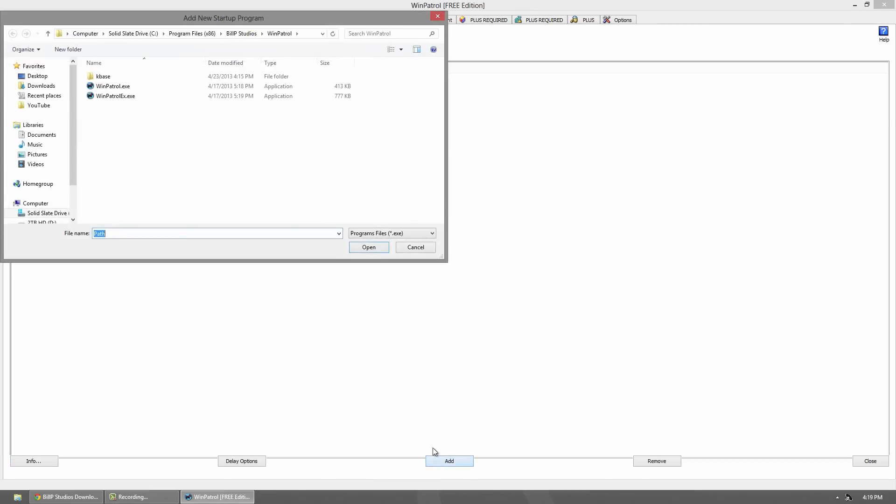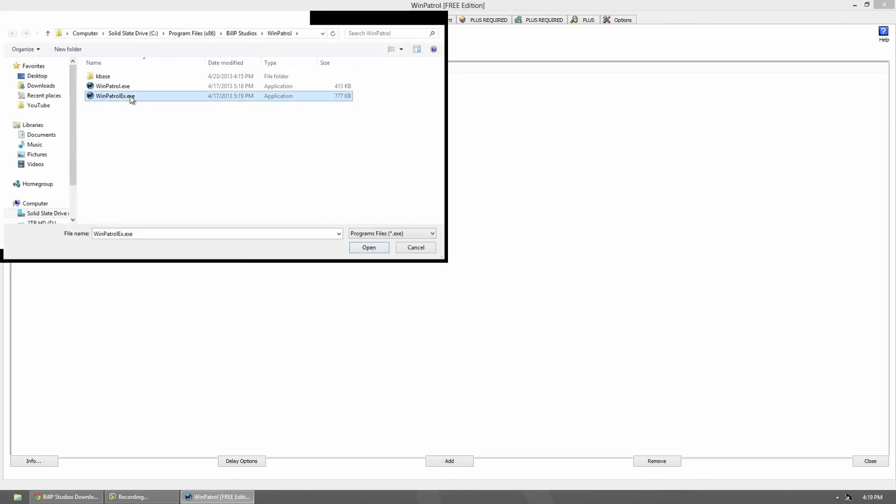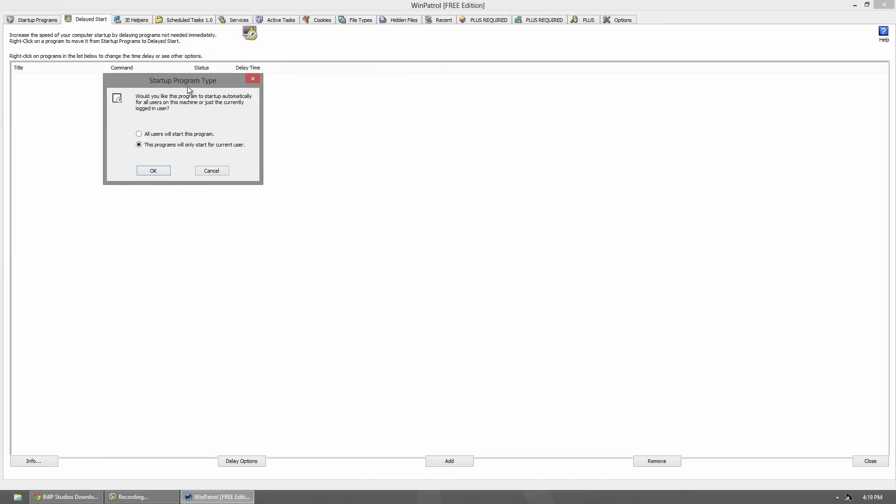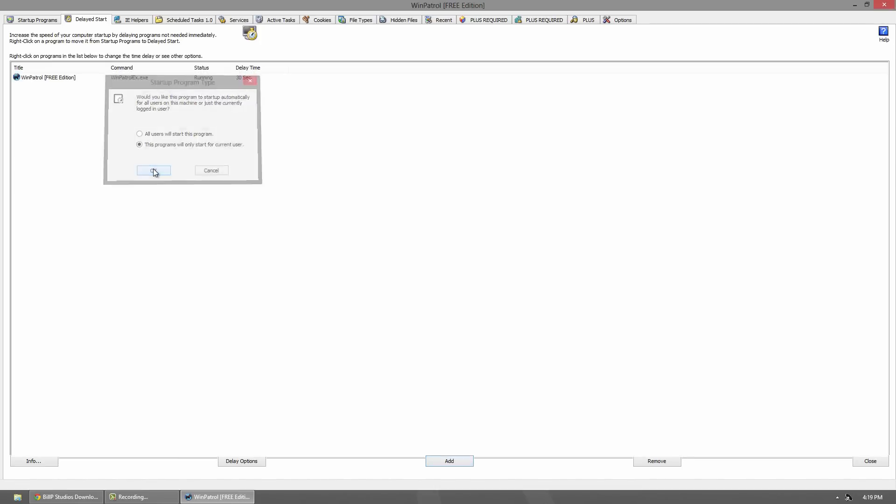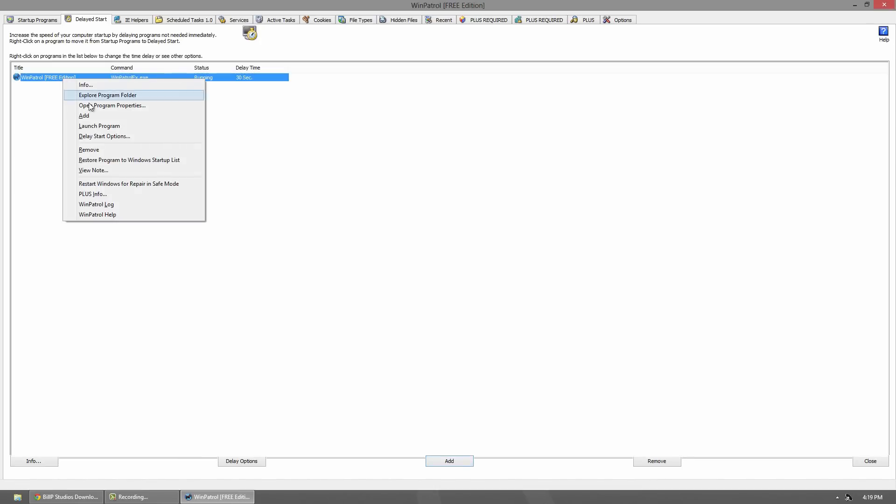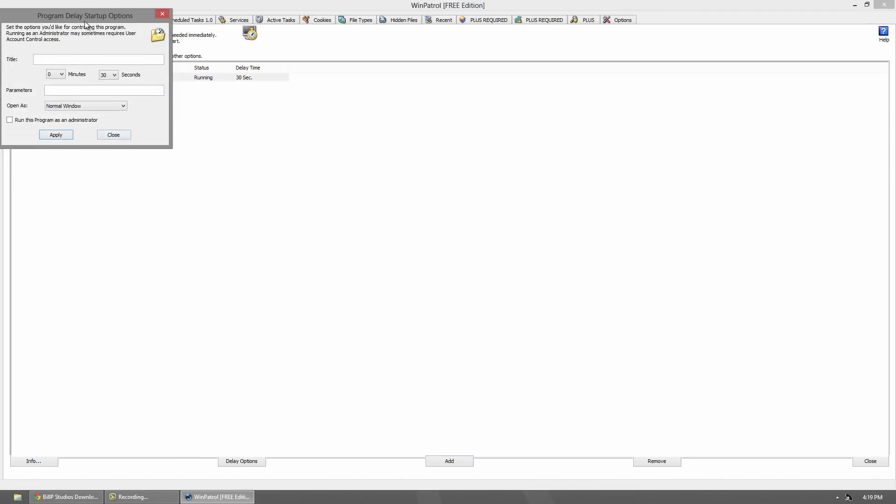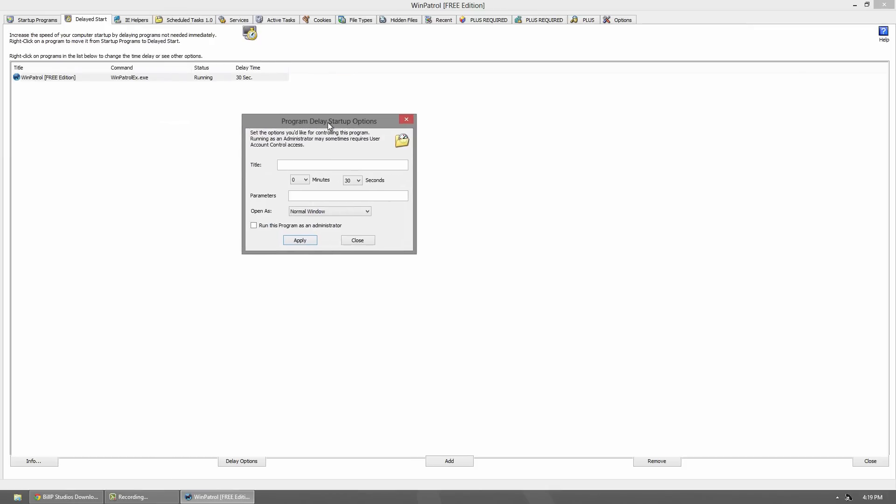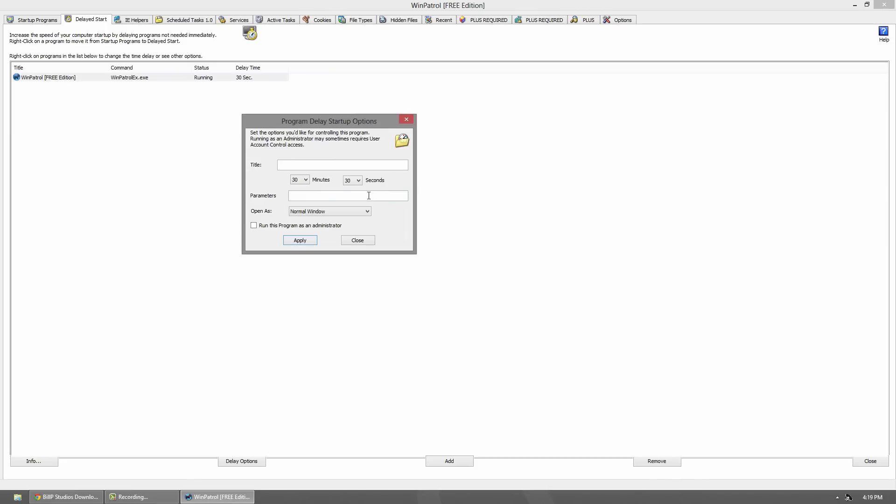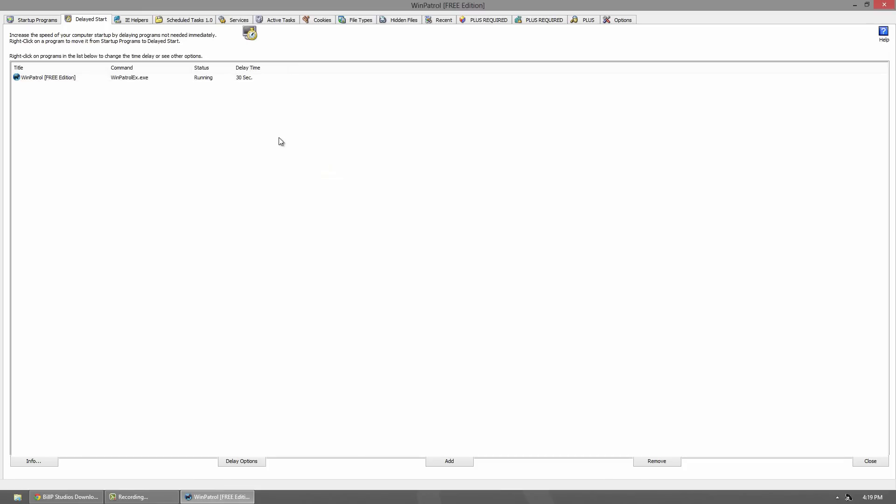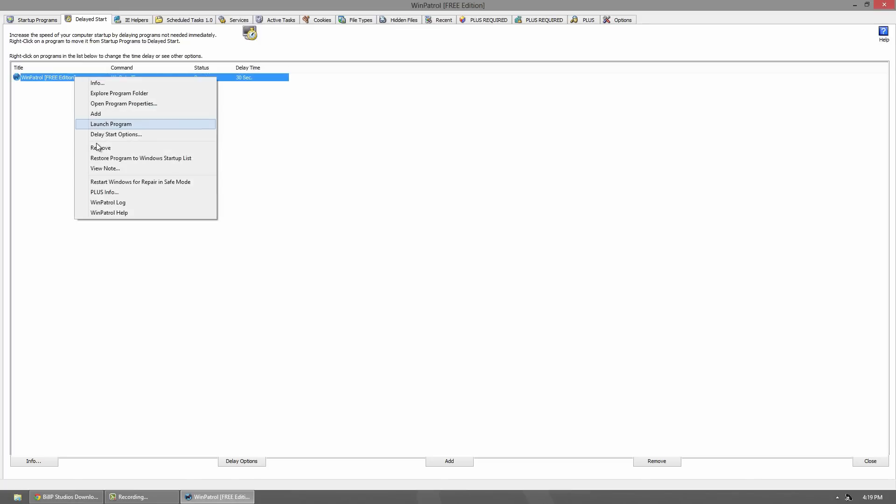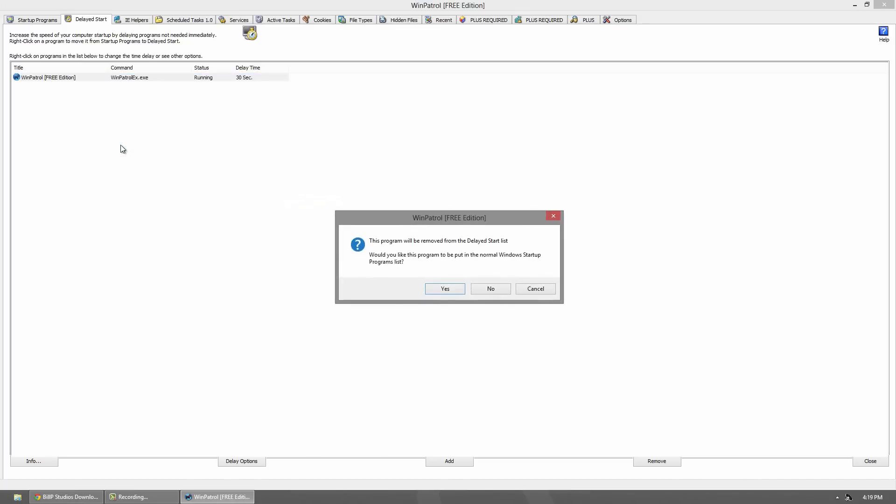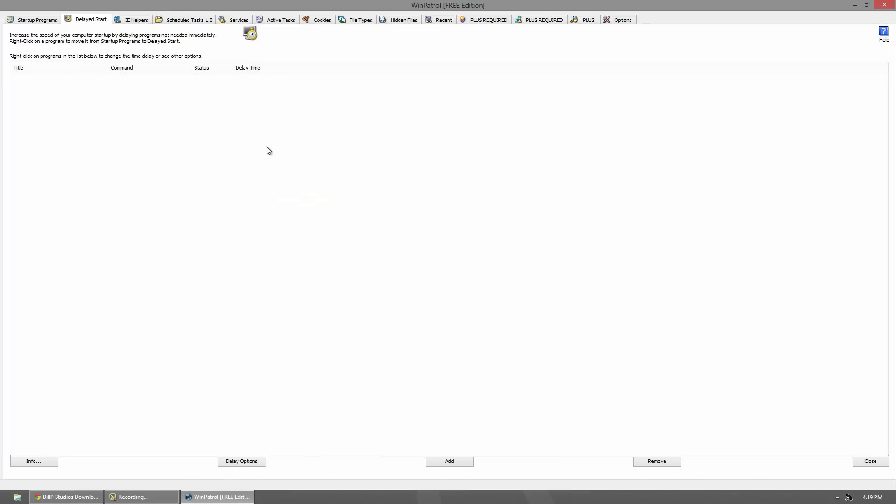To show an example, I'll click add and use this program right here. I'll use this program, this user only. Then I can right-click it and go to delay start options. I can choose how long I want it to take. I can give it a specific title, set it to go in 30 minutes, give it certain parameters. If I need to run this program as administrator, I can also do that. If you don't like this, you can just right-click it and click the remove option, which will prompt you. Click yes and it's gone.